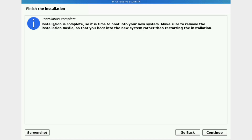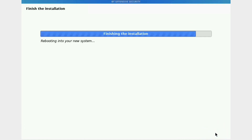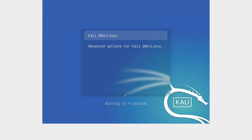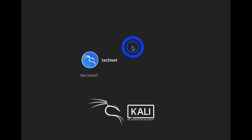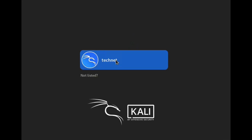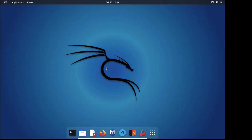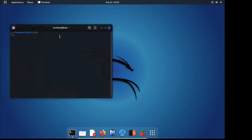The installation is now complete. Click Continue. The system is booting — you can see 'Kali GNU/Linux' on the boot screen. At the login prompt, click on the username field, enter your username, and provide your password. We have logged in successfully. This is the Kali Linux desktop. Click here to open the terminal — we are now in the terminal.